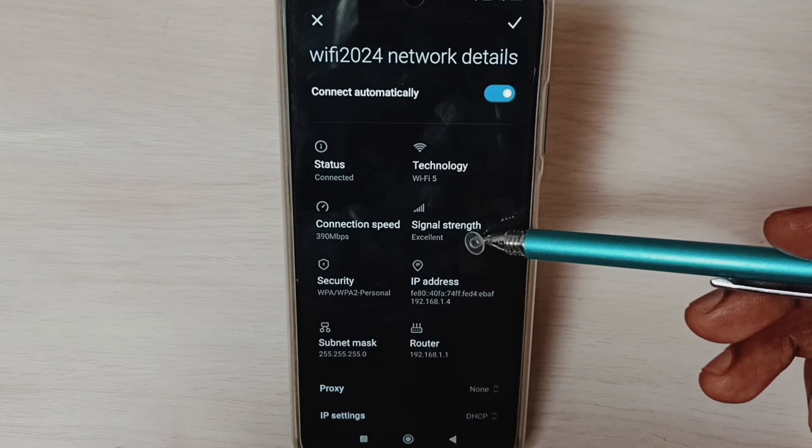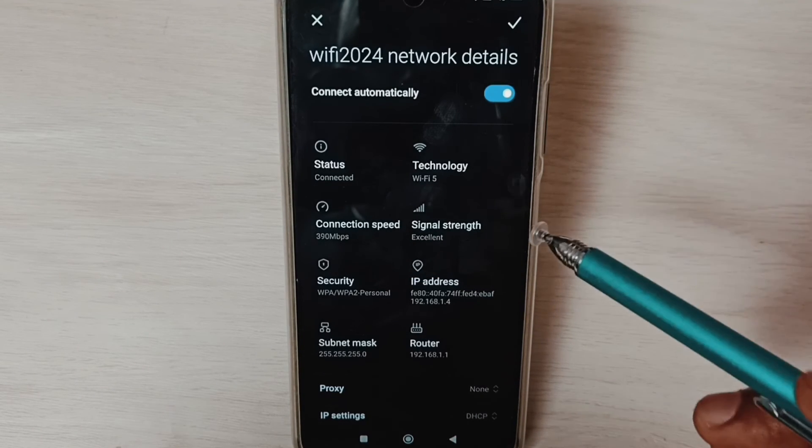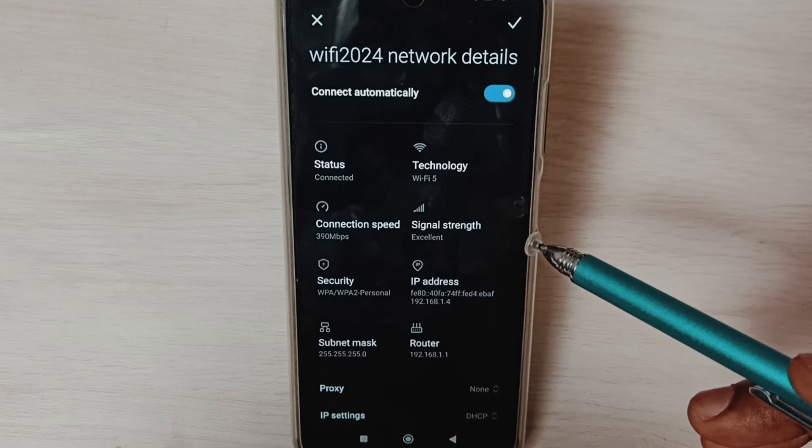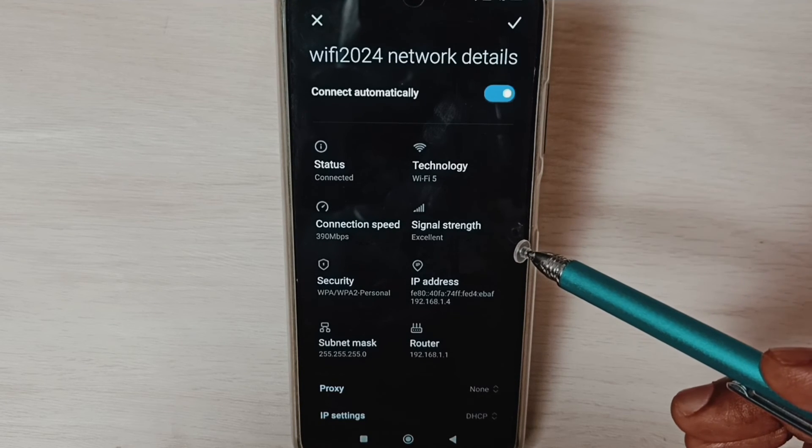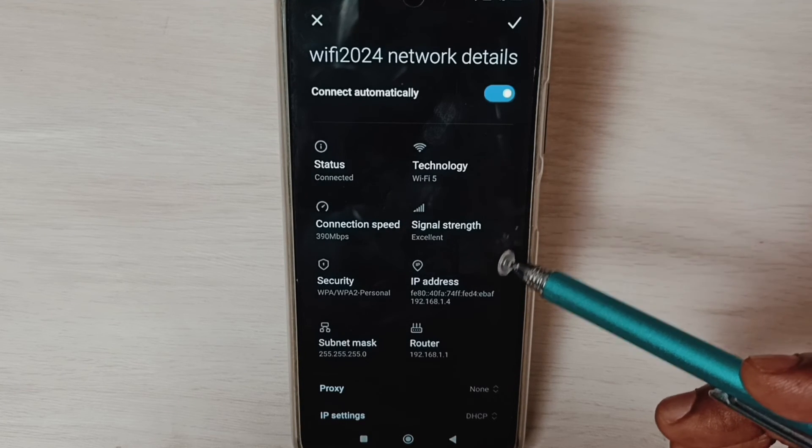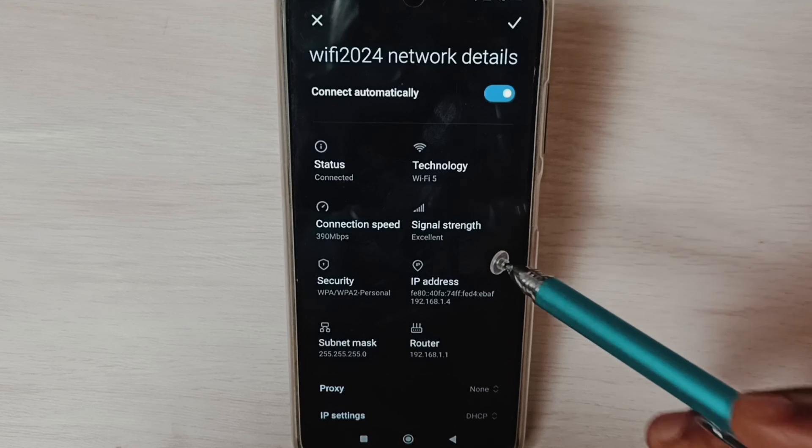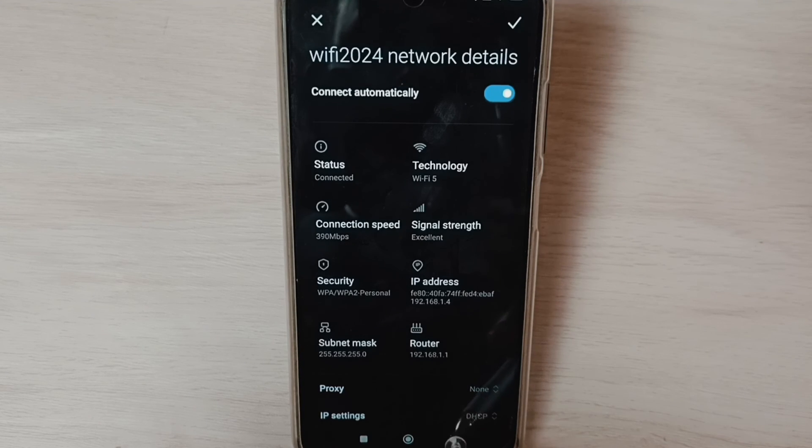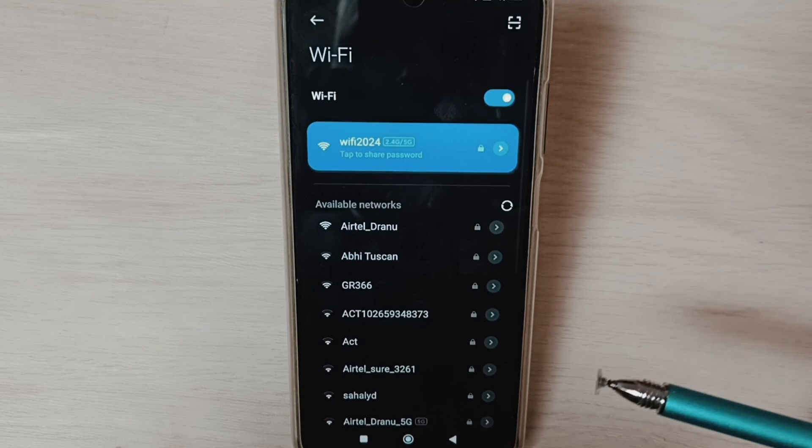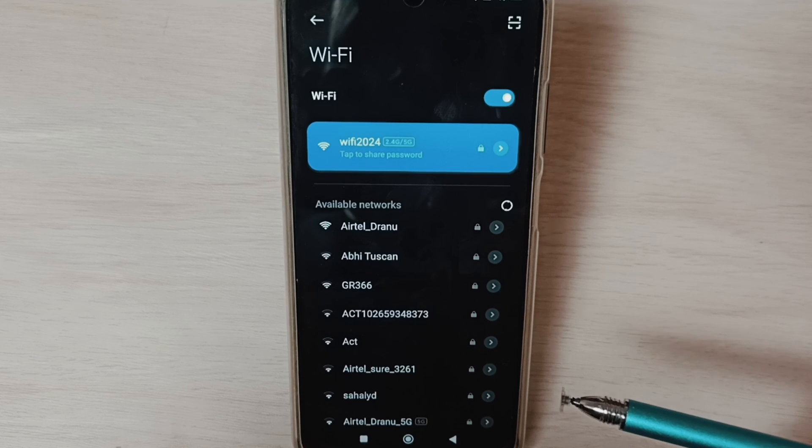Signal strength excellent. So this way we can reset network settings and fix all Wi-Fi related issues. Okay, so I hope you have enjoyed this video.